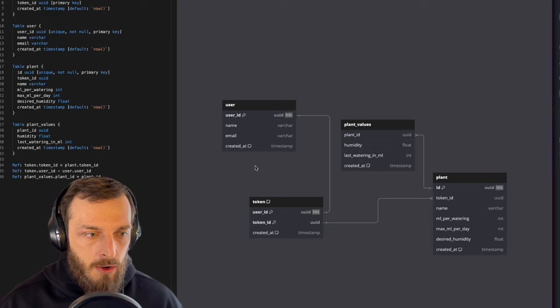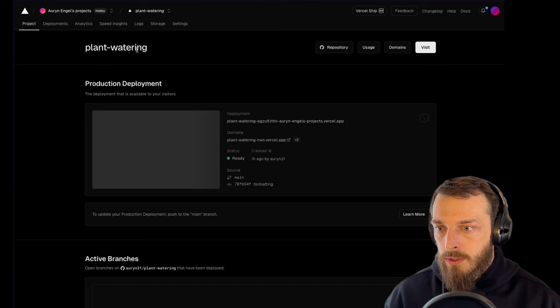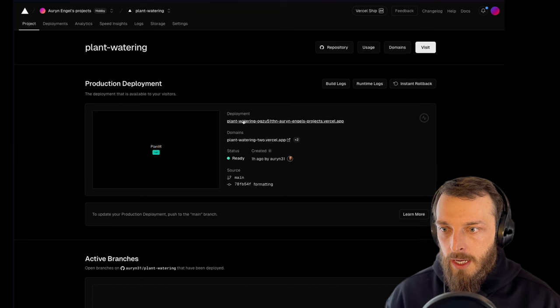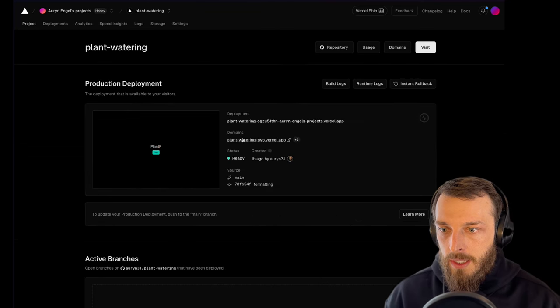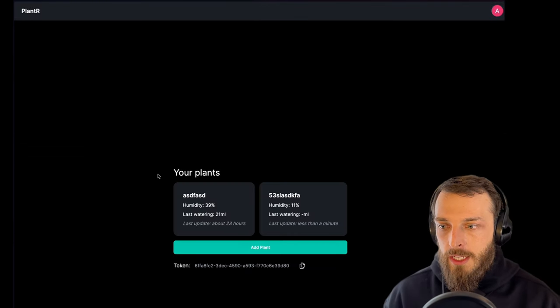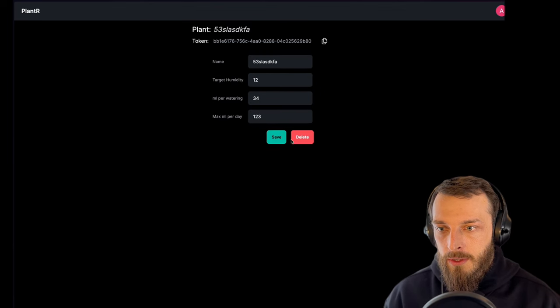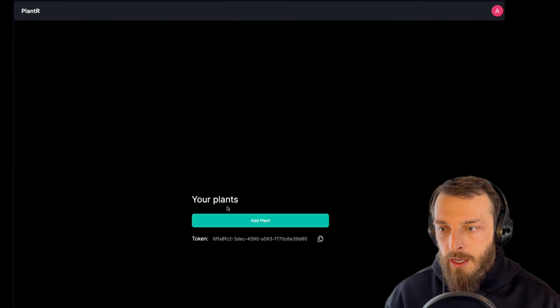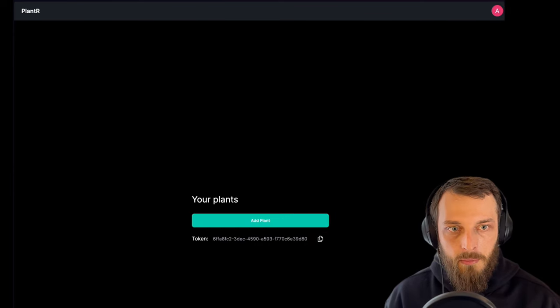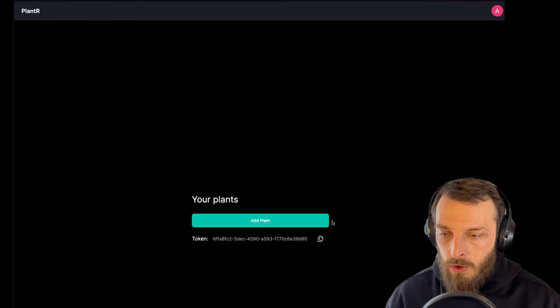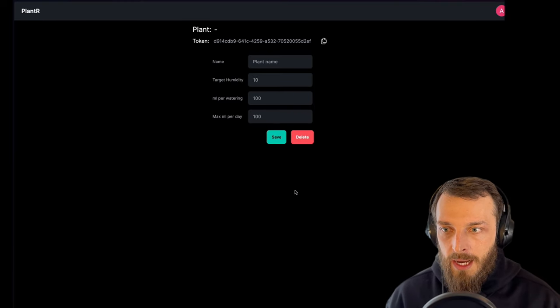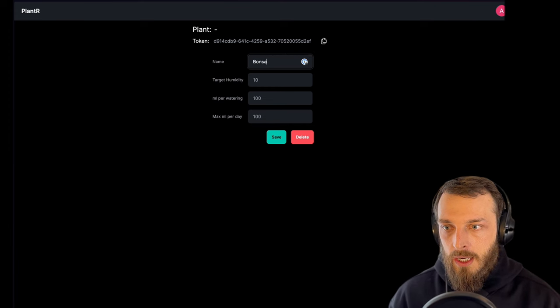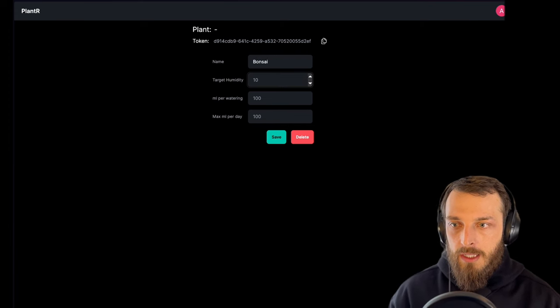How does the website look? This is my plant watering system. And if I open it up, we will see I'm already logged in. I have already two plants. Let's delete them. So I have no plant yet and I have my token. So this one I will copy over to the ESP code. Then I will add a new plant, give it a name like bonsai, and the target humidity.